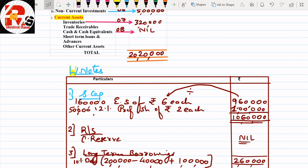Today we learned about general entries, capital reduction, and balance sheet preparation for internal reconstruction. This type of question is important from an exam perspective and carries 20 marks in the paper. We will meet in the next session with some new adjustments. Thank you, bye bye, take care.